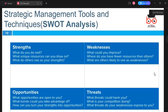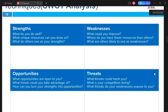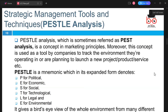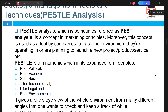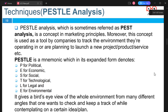SWOT analysis puts you in a good position to analyze and identify every aspect of your business. We also have PESTLE analysis — an acronym where P stands for Political, E for Economic, S for Social, T for Technological, L for Legal, and E for Environmental.